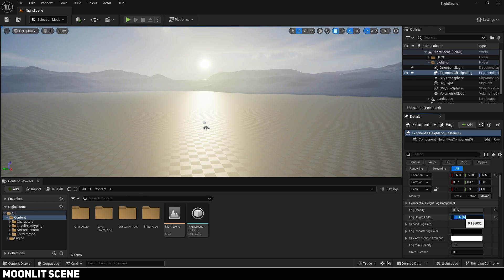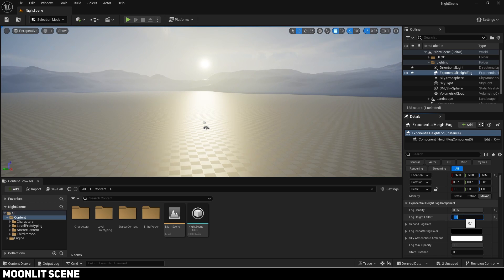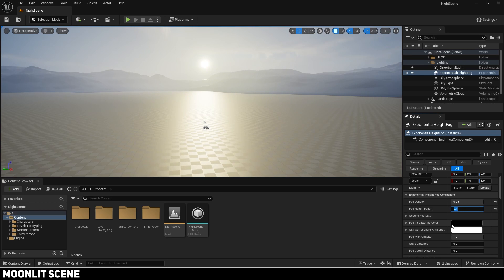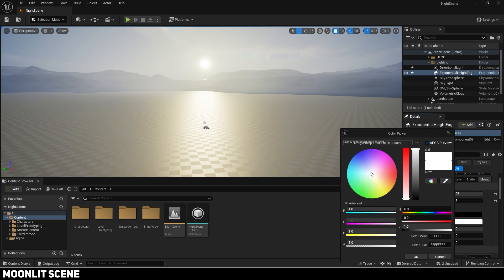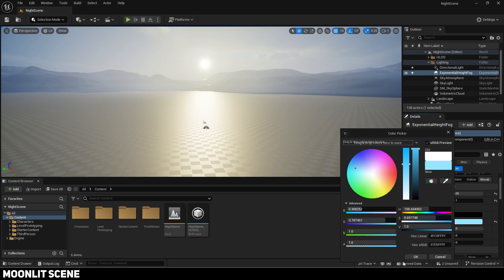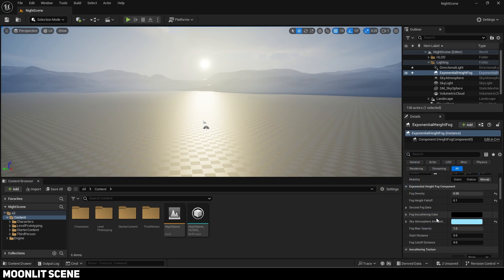Next change the height fall off. A lower value will make there be more fog as the transition will be larger. A higher value will make it a sharp transition. Something like 0.1 looks good.